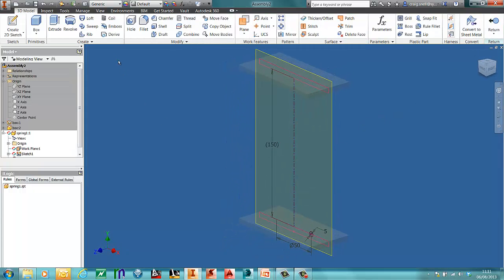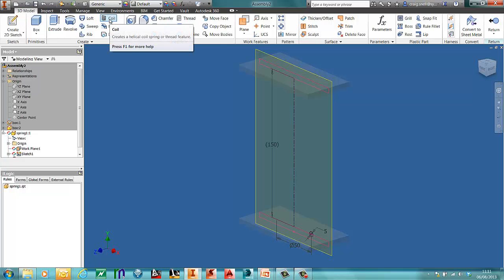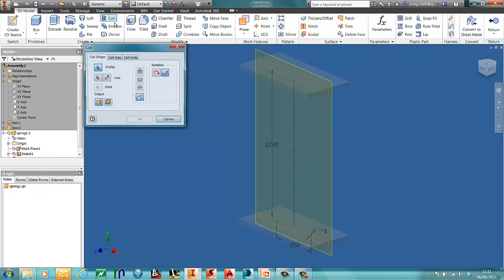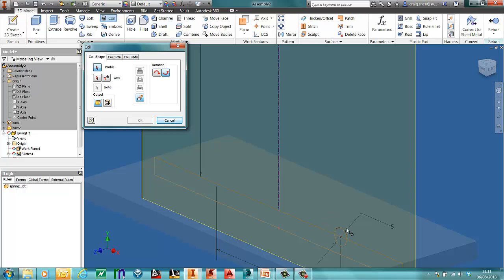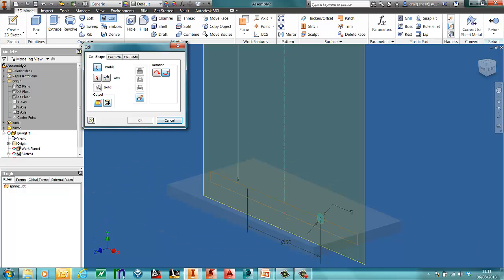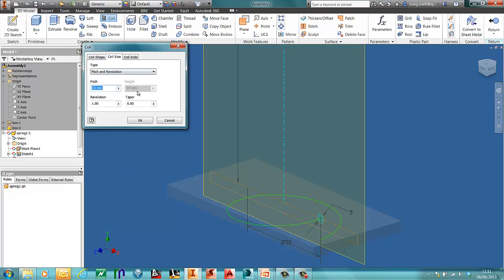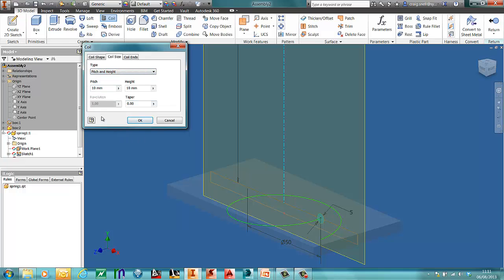We're now going to use the coil tool. So here's the coil tool here. So the first thing we need to do, pick up a circle. And then our axis. Go into coil size. And we're going to use pitch in height. Sorry. Revolution in height.